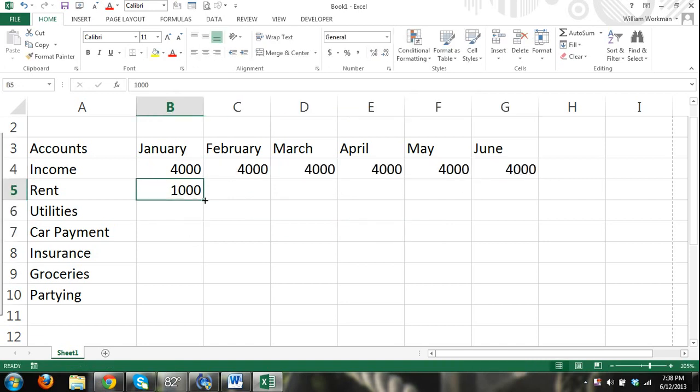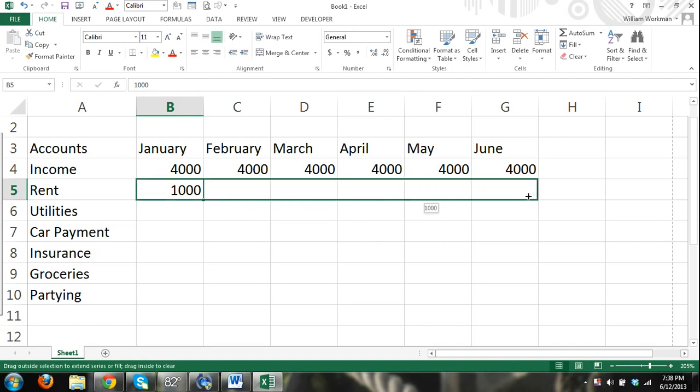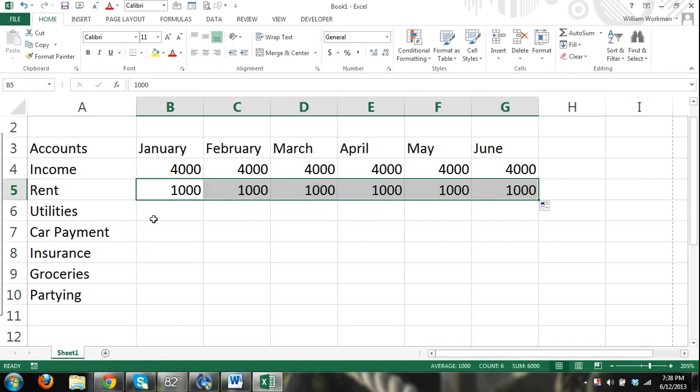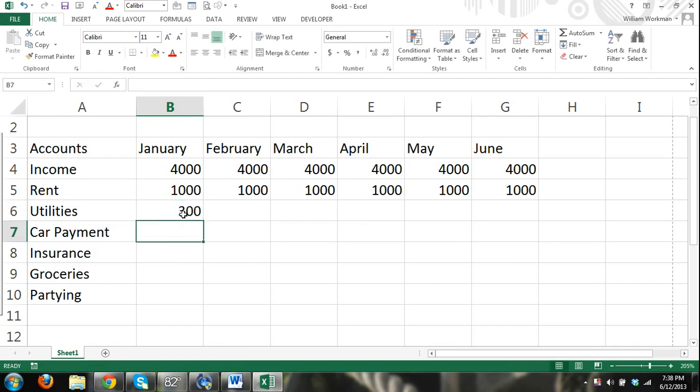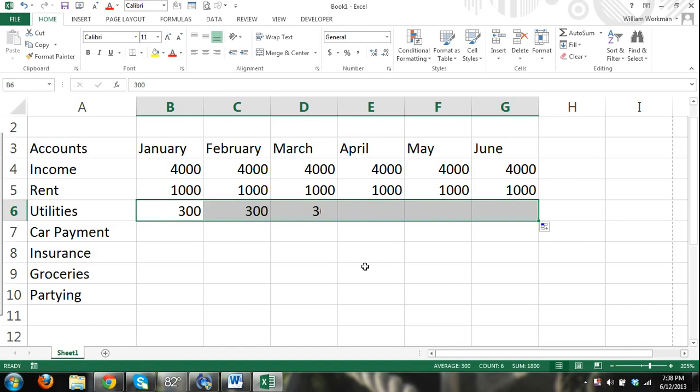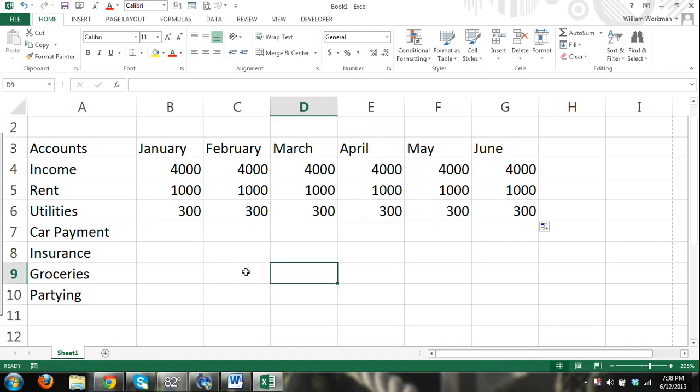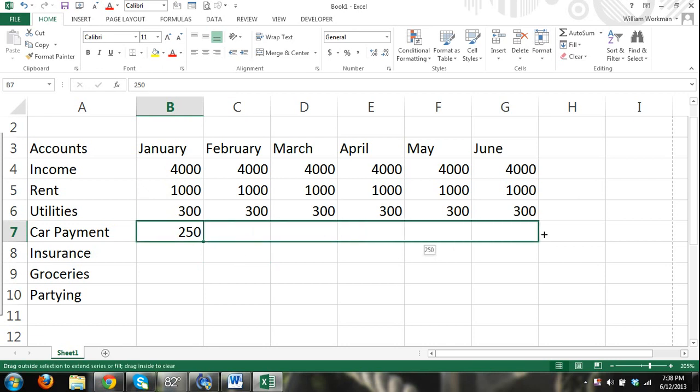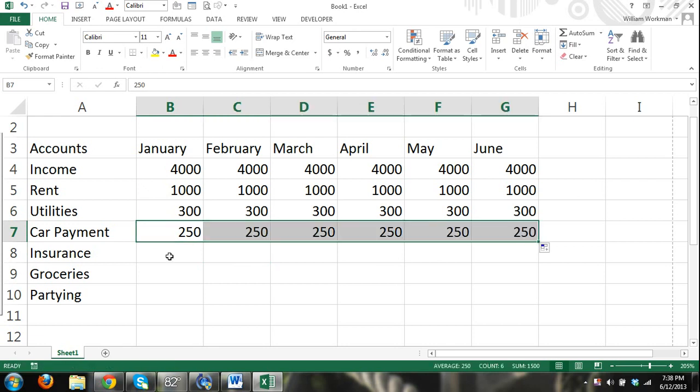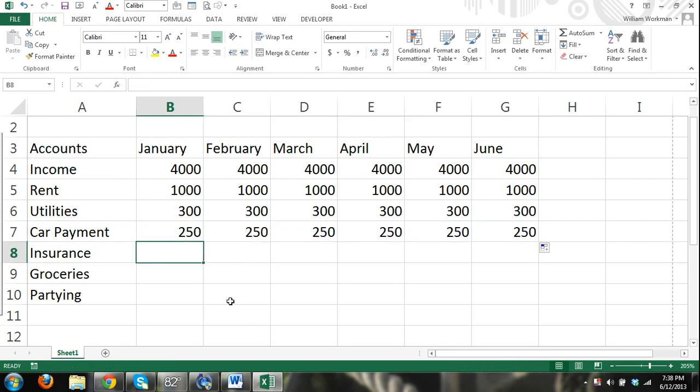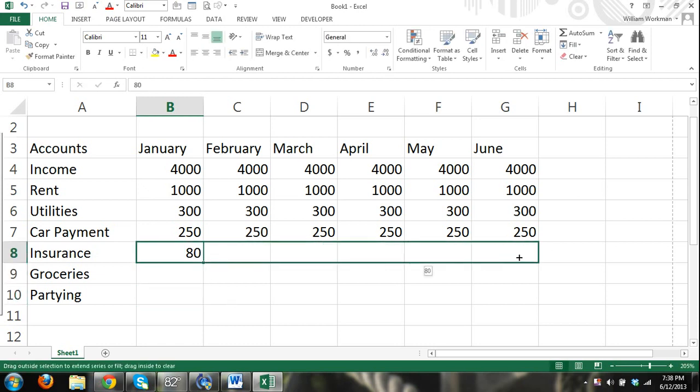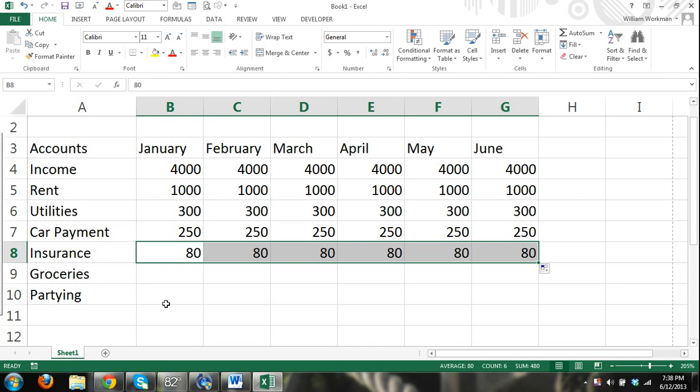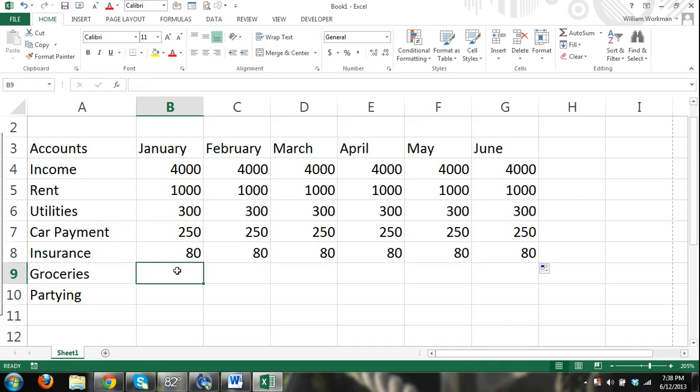Our rent's always the same, let's say it's a thousand, using the autofill feature and dragging that over. Utilities we budget to be 300 - that includes cable and internet, yeah it's cheap here. Car payment, again dragging it over. Insurance, full coverage. Groceries, 500.